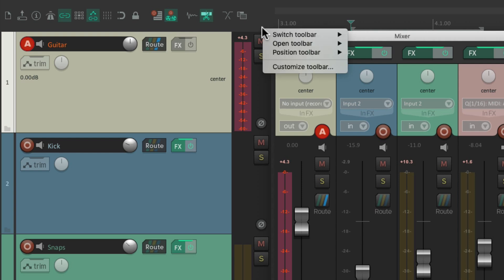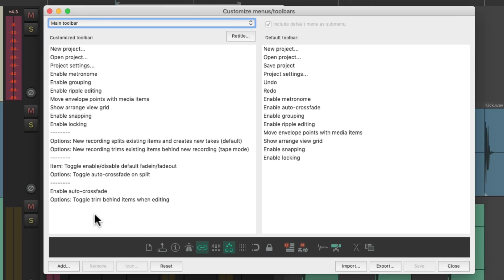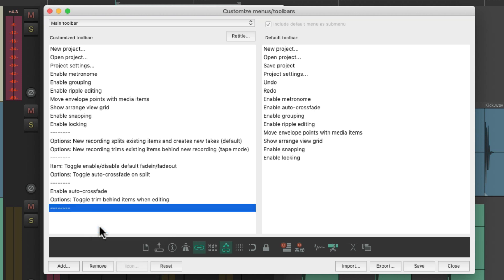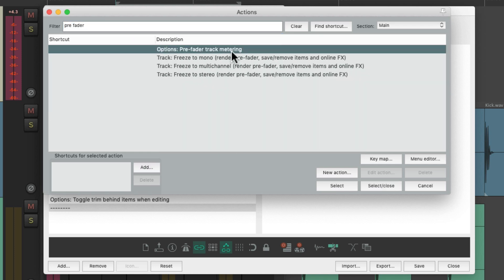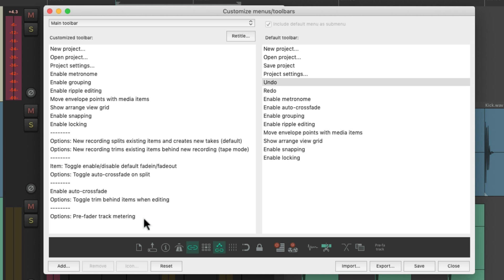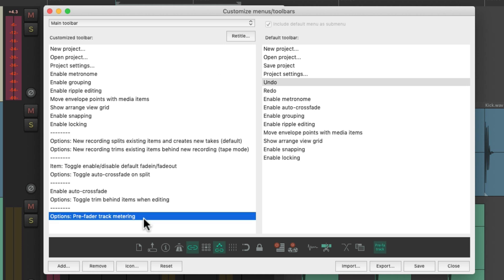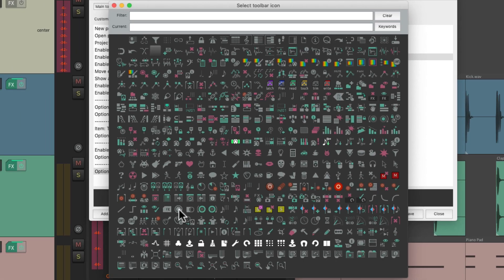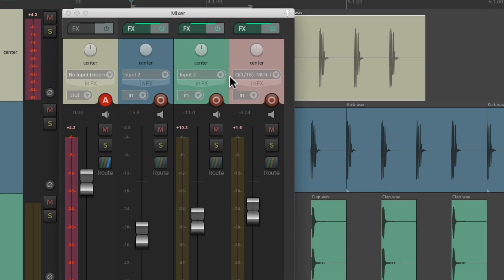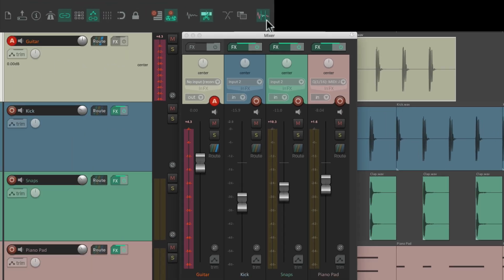Right click, custom toolbar. Let's add another separator, insert action, and type in 'pre-fader'. And this option shows up. Double click it and it shows up down here. Let's give it an icon — I'm going to choose this one right here. Save it. And now it shows up up here.